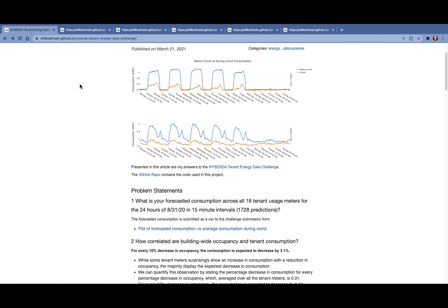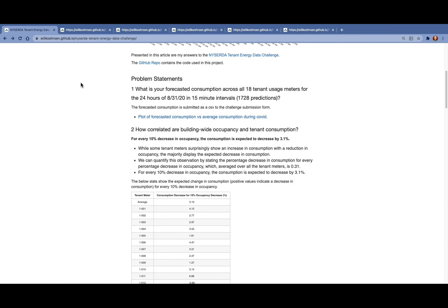The first problem is to forecast consumption for all the tenant meters for a test date for which we don't have the actual consumption. For this problem, we're going to train a machine learning model on the tenant meter data before this test date and then use that trained model to predict consumption on the test date.